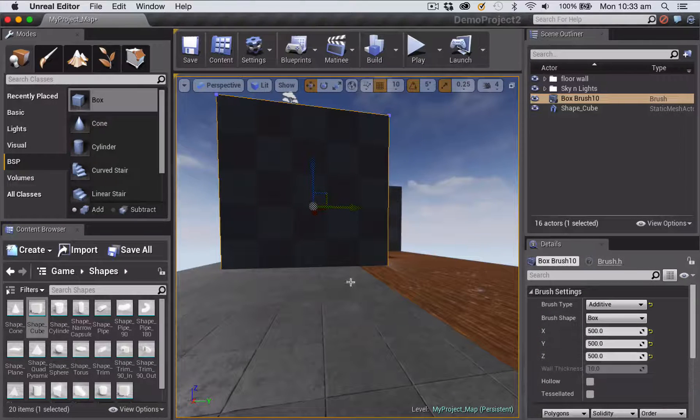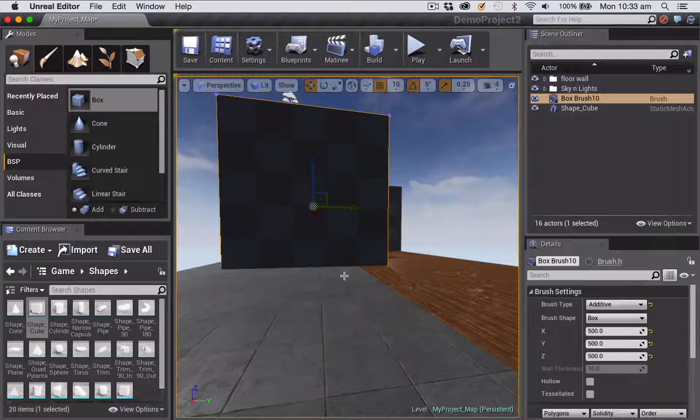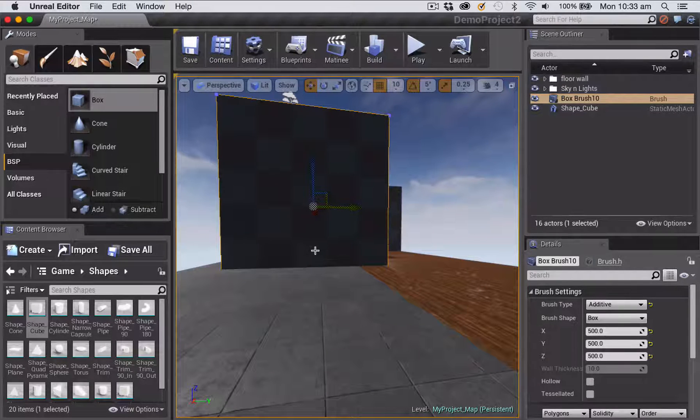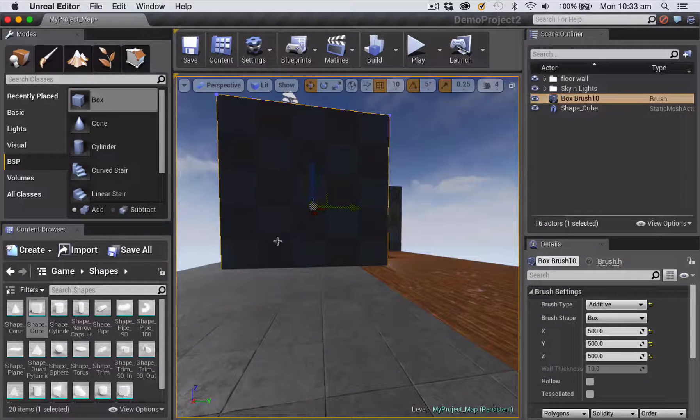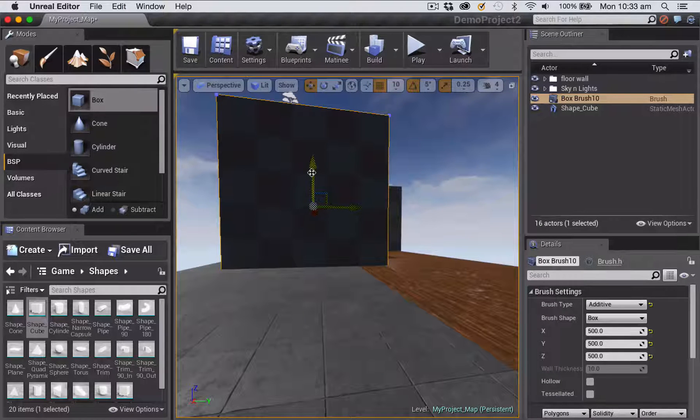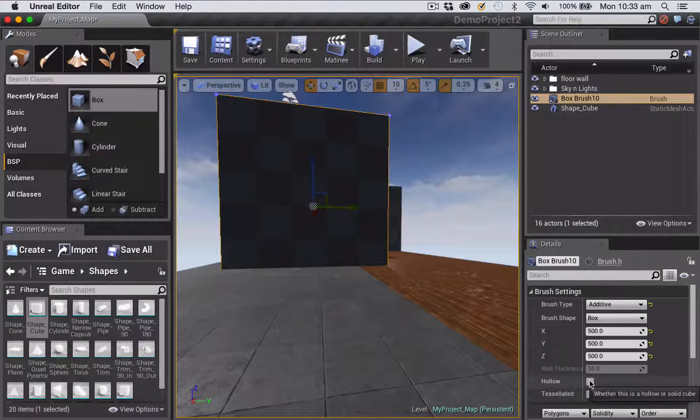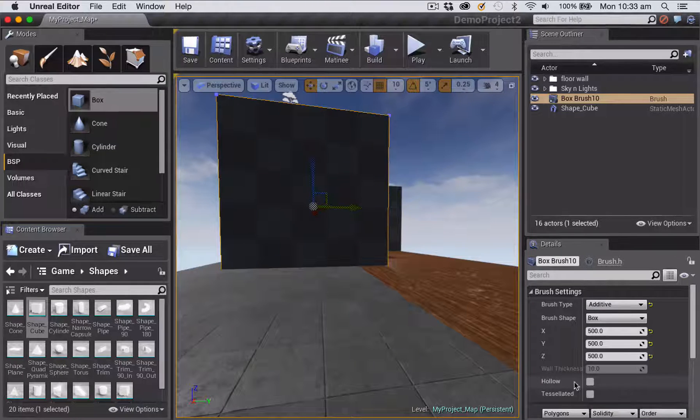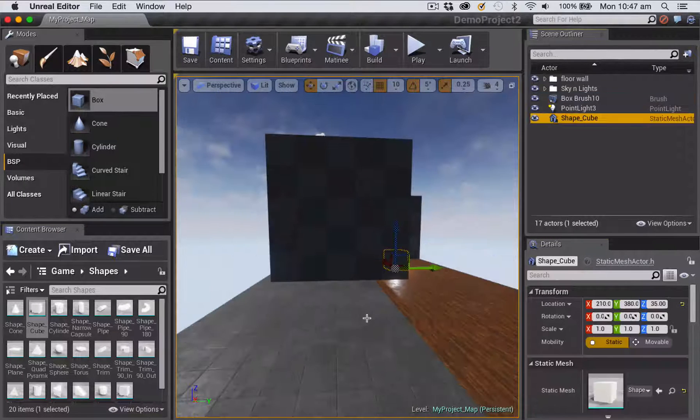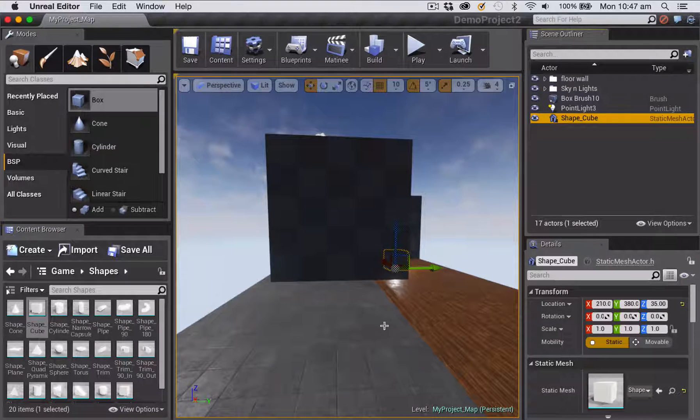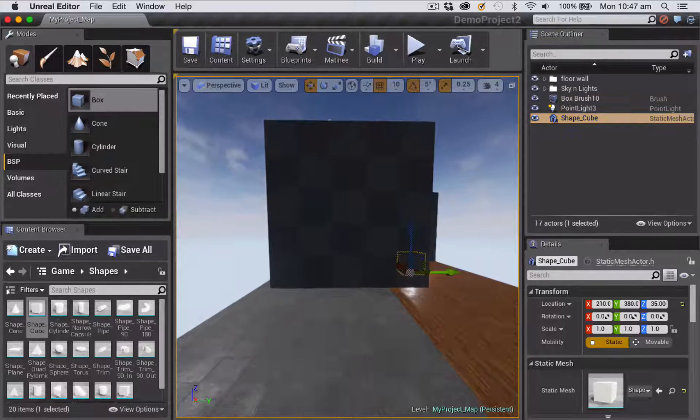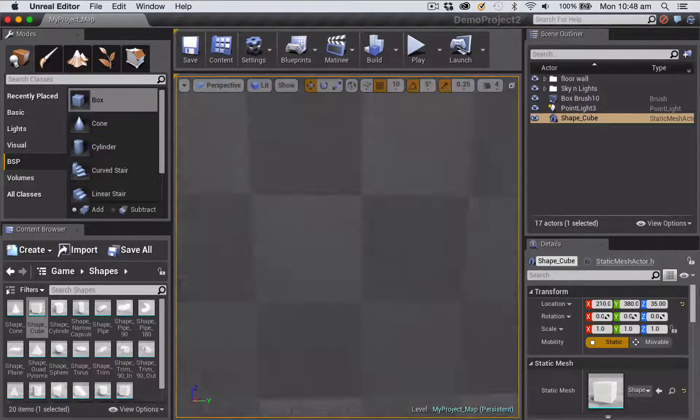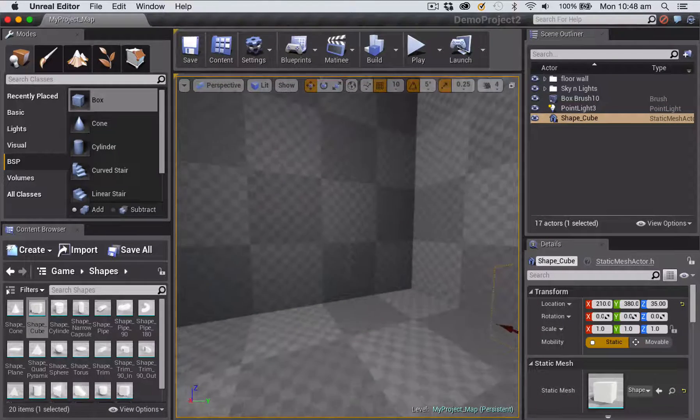Now I sized my cube 500 by 500 by 500 because the base size of a character inside Unreal Engine 4 is 200. So I knew that would make it tall enough for me to walk inside once I'm playing the game. So to make it hollow inside, I just check this box called hollow and then you can walk inside the cube that you've created.